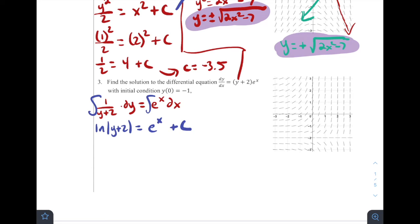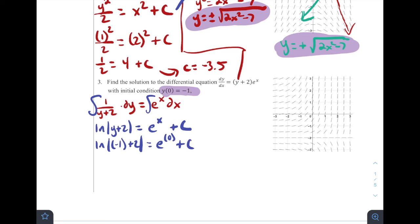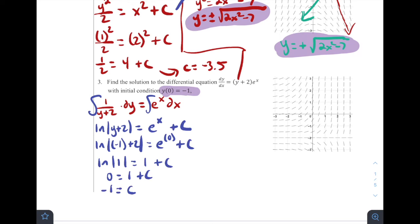Now plugging in the initial condition (x = 0, y = −1): ln|−1 + 2| = e⁰ + c, which gives ln(1) = 1 + c. Since ln(1) = 0, we get 0 = 1 + c, so c = negative 1.